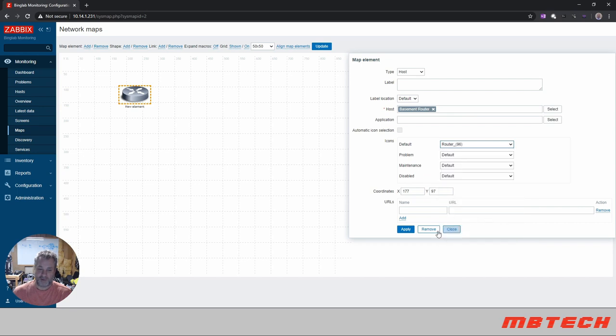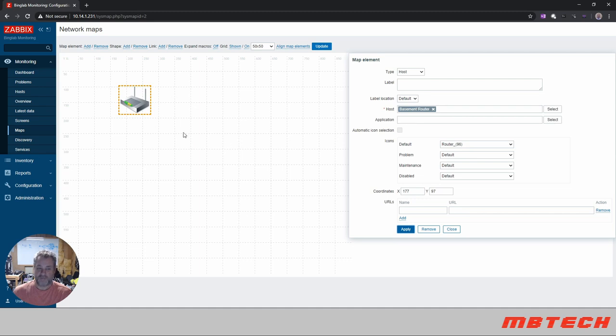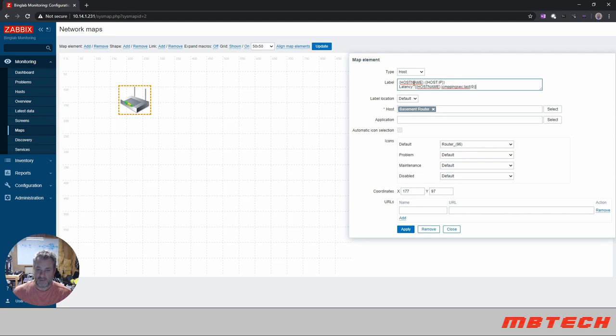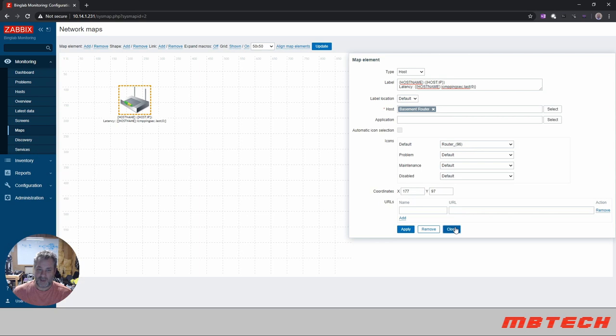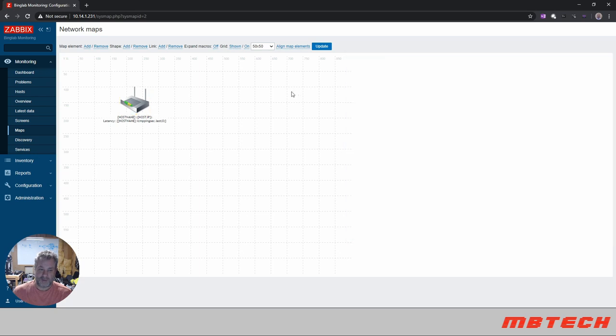Looking at that icon, that's more of an actual router symbol. We're actually going to look for an actual router here, router 96, and apply that. That looks more like what I have for that item there. And then for label, we're actually going to, as I mentioned, use some macros. We're going to use the hostname, host IP, and then we're going to have a latency to pull the latency from the ICMP pings for that actual router itself.